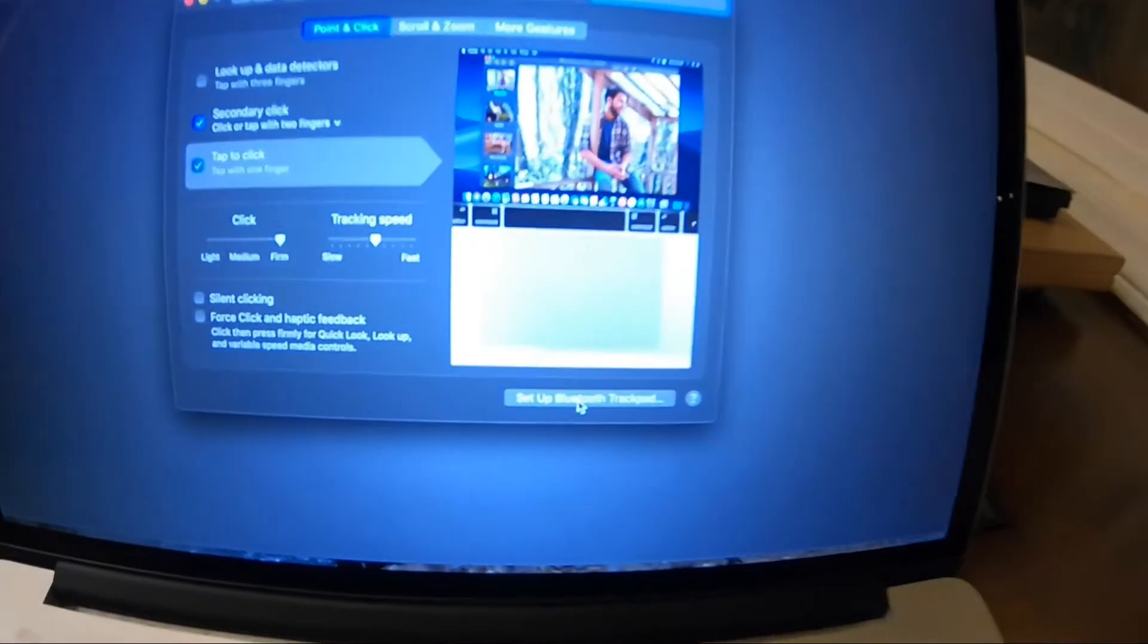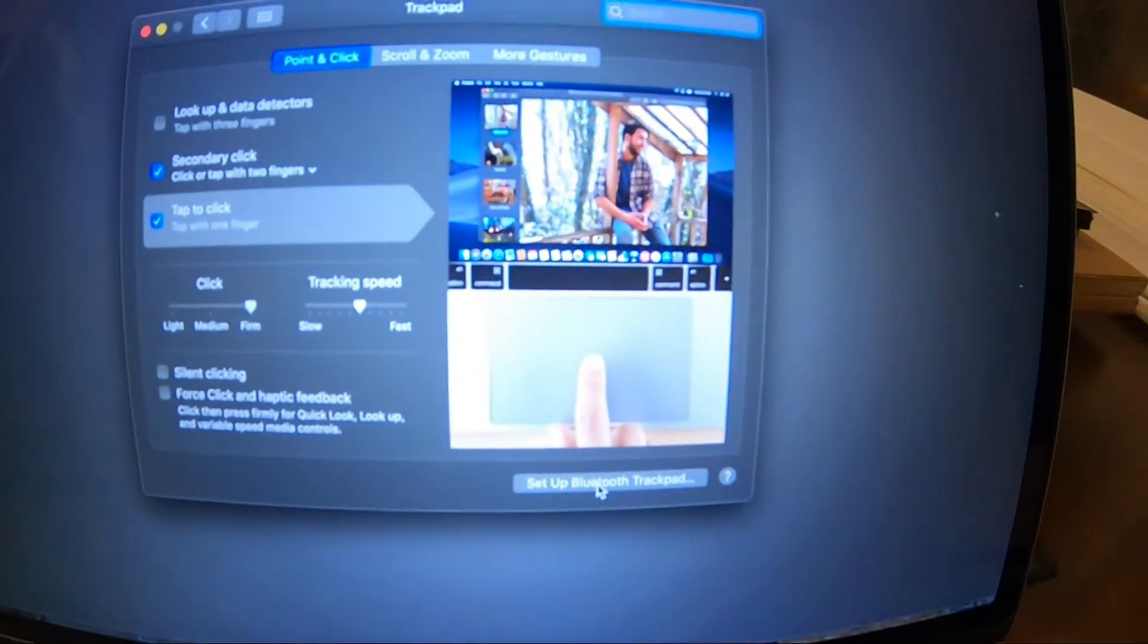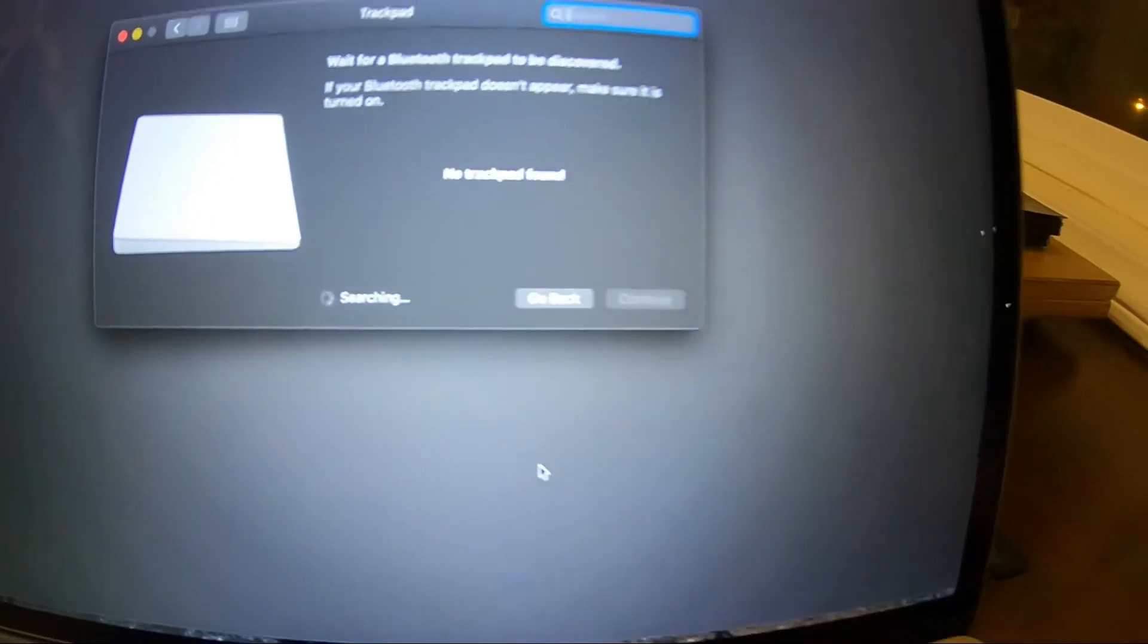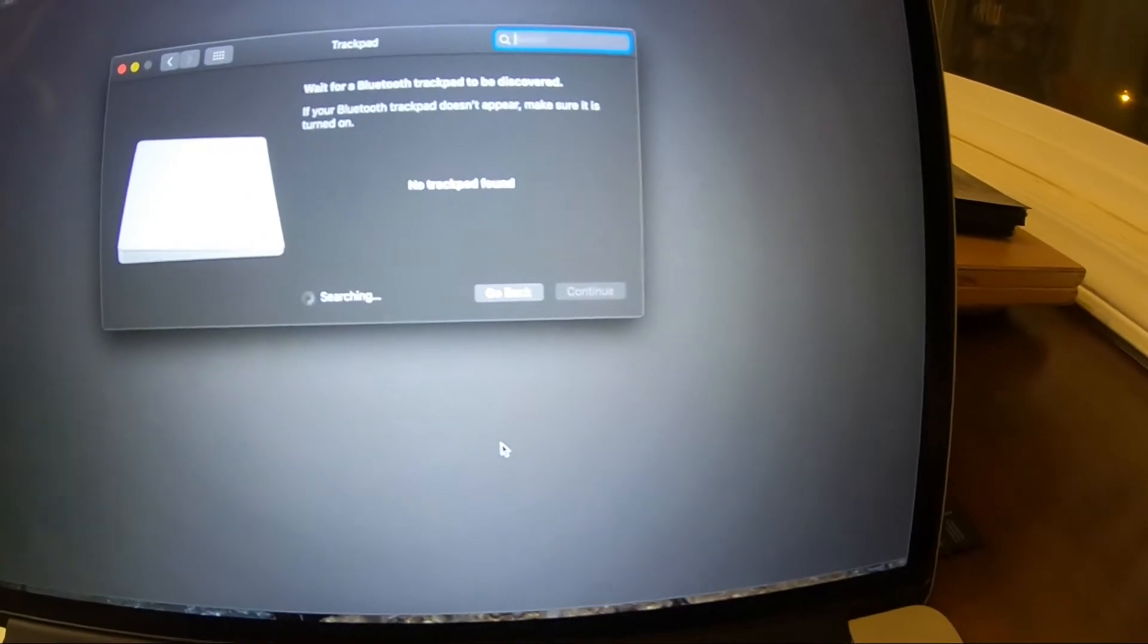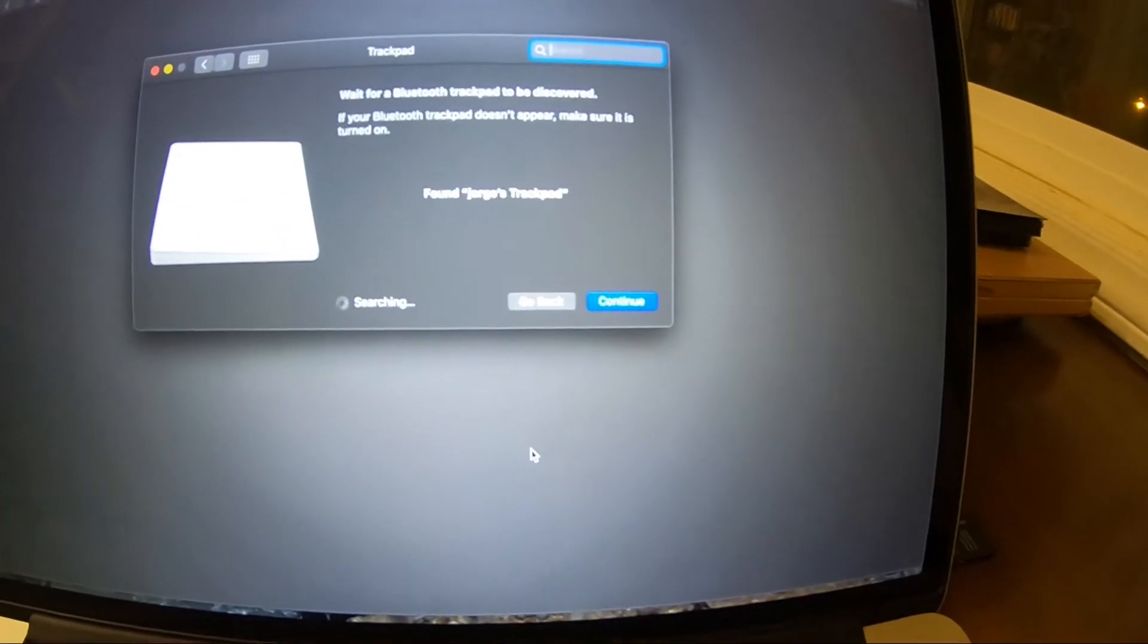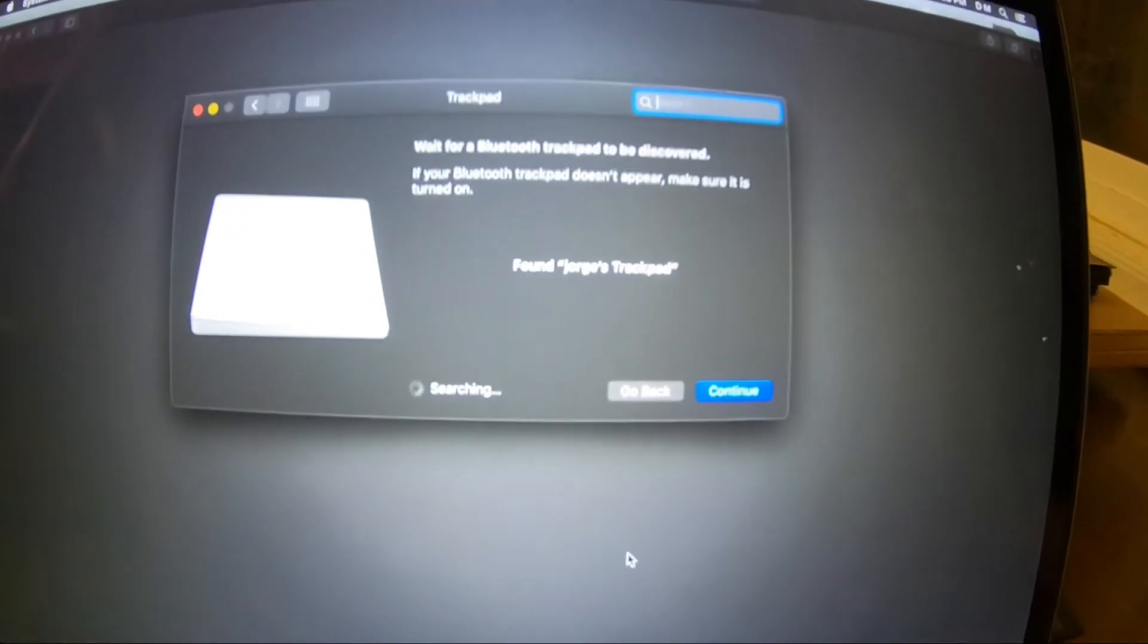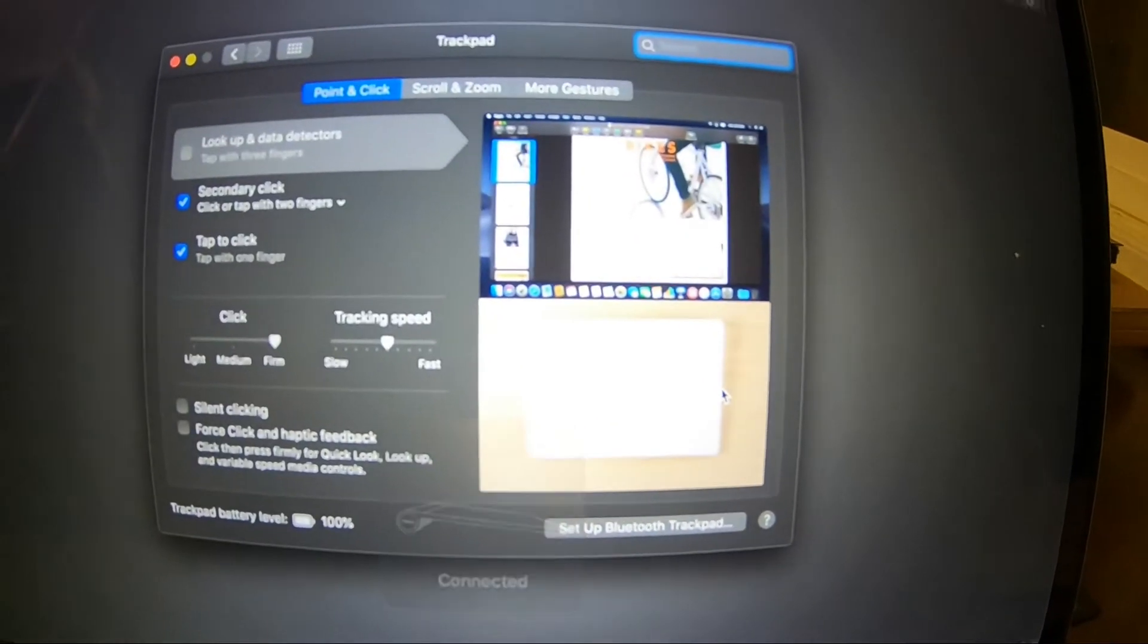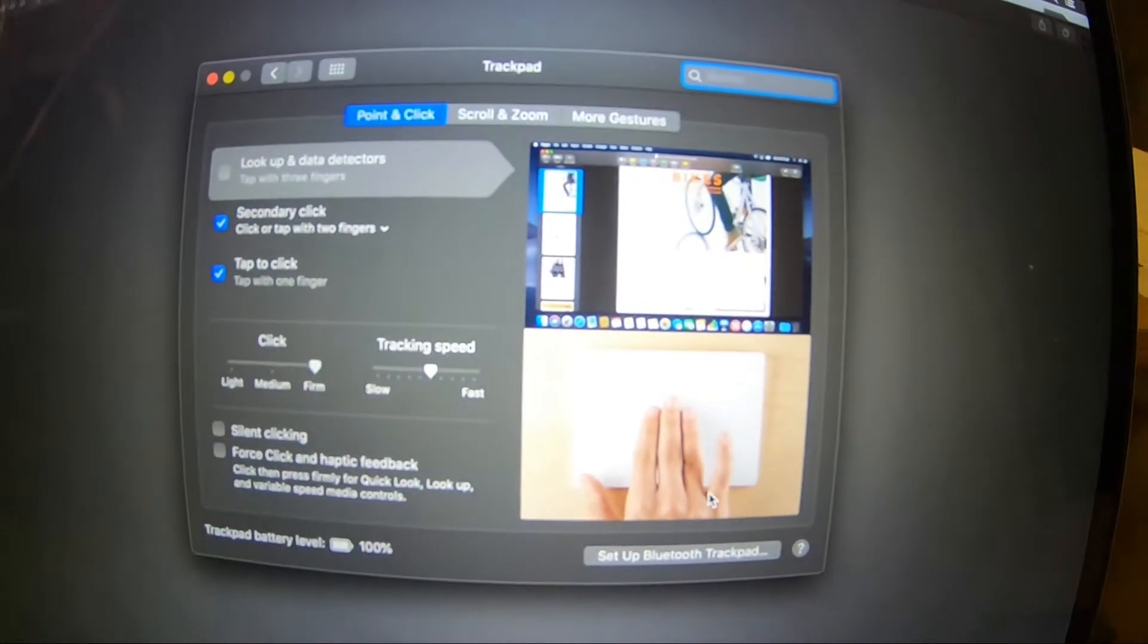So let's do that. So I'm going to first click here and then I'm going to quickly turn it on and you see how it says it found it and it connected it.